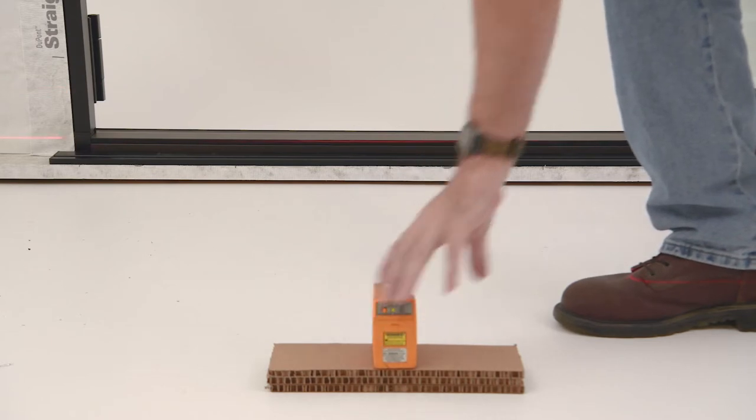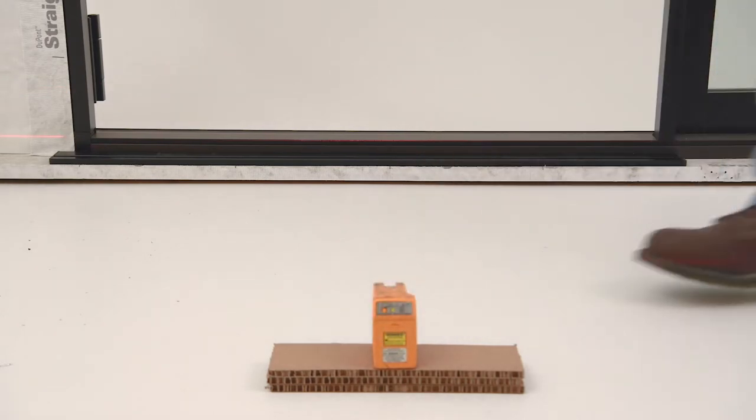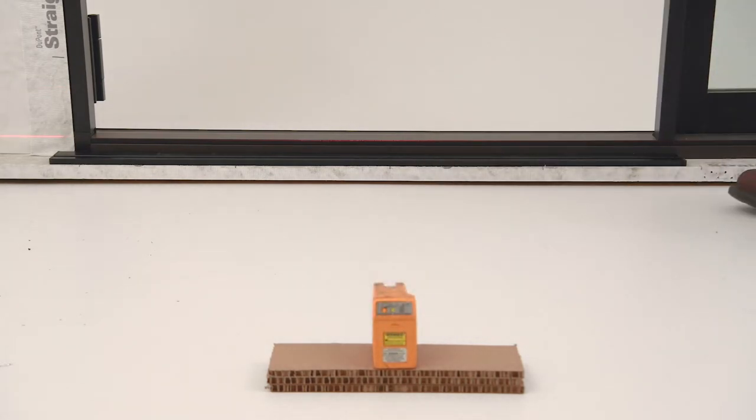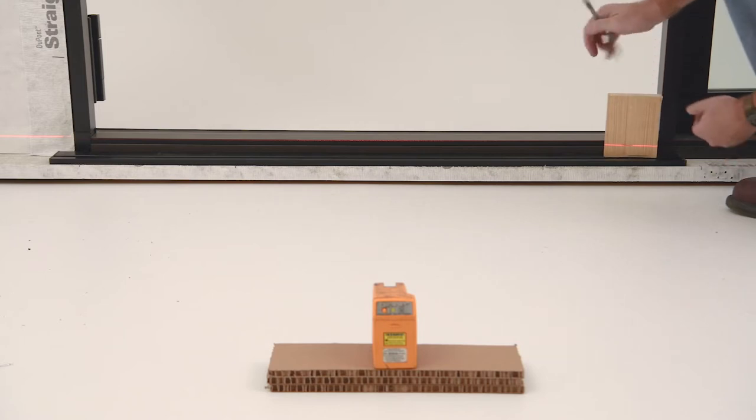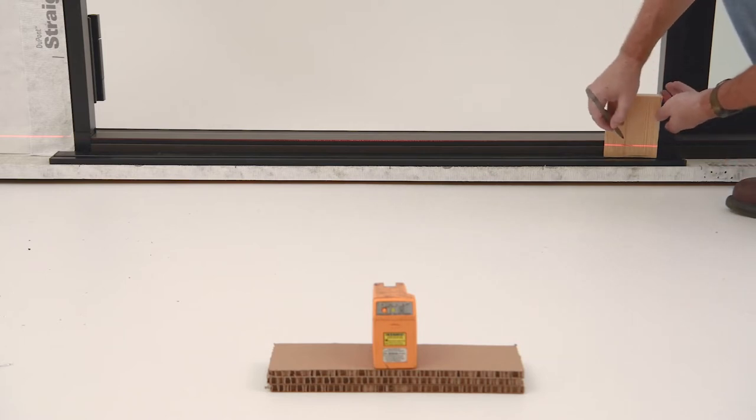Level and install the sill riser in front of the sill. The sill riser should be flush with the bottom of the sill.